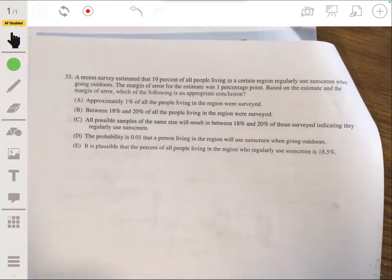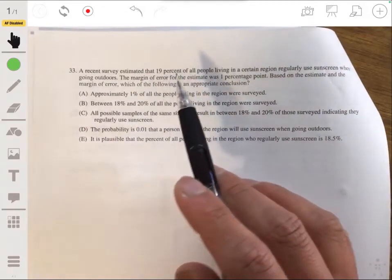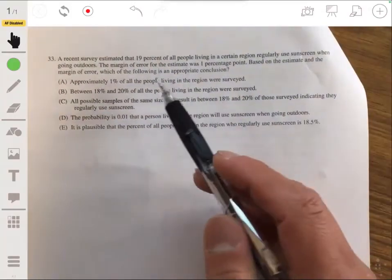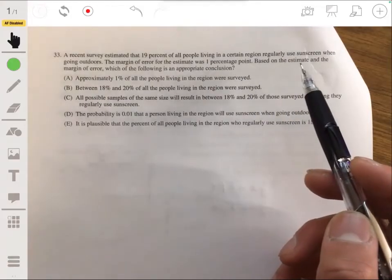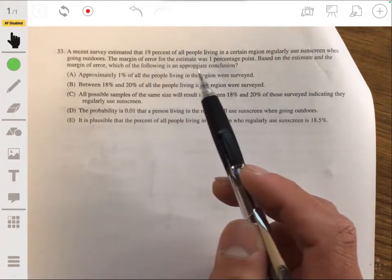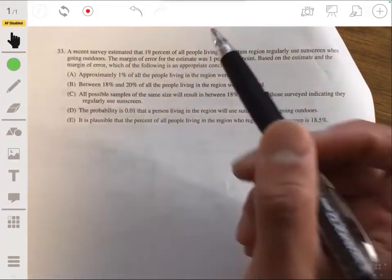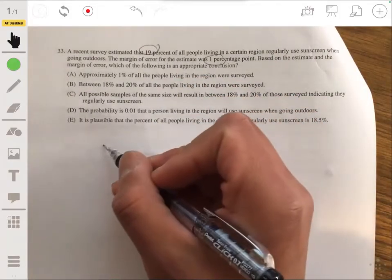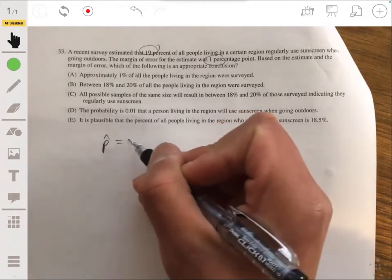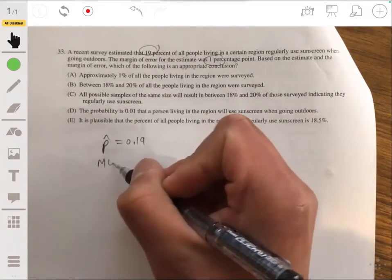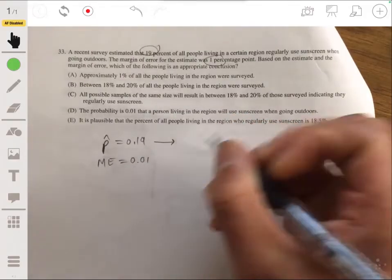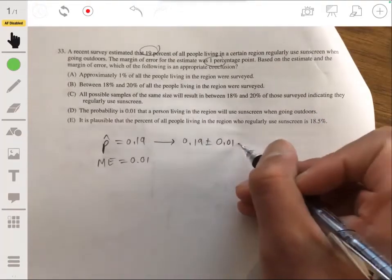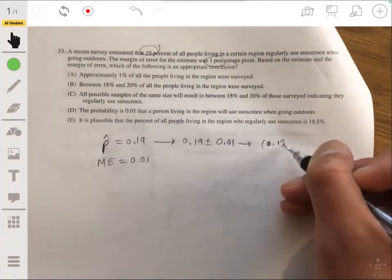Problem 33: A recent survey estimated that 19% of all people living in a certain region regularly use sunscreen when going outdoors, with a margin of error of one percentage point. So we have p-hat of 0.19 and a margin of error of 0.01, giving a confidence interval from 0.18 (18%) to 0.20 (20%).